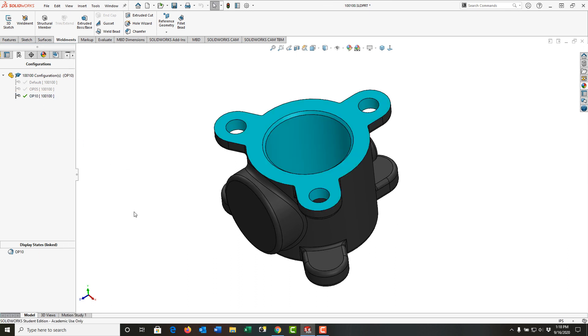Go to the Op10. I have the Op10 display state. And that's how I add color to my part for each configuration to highlight what features will get machined.